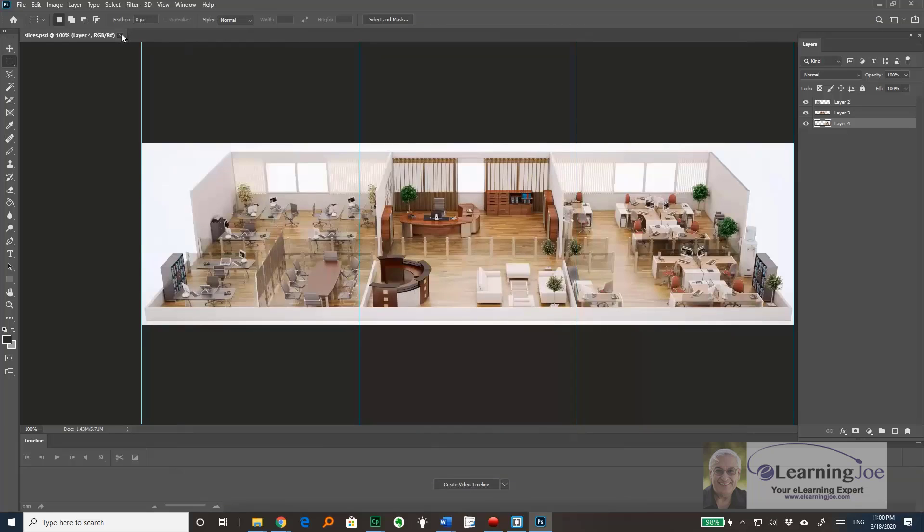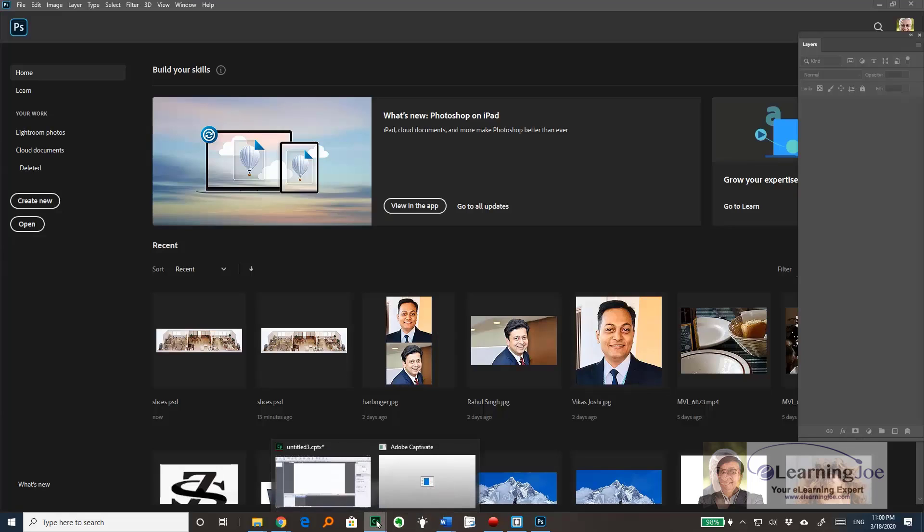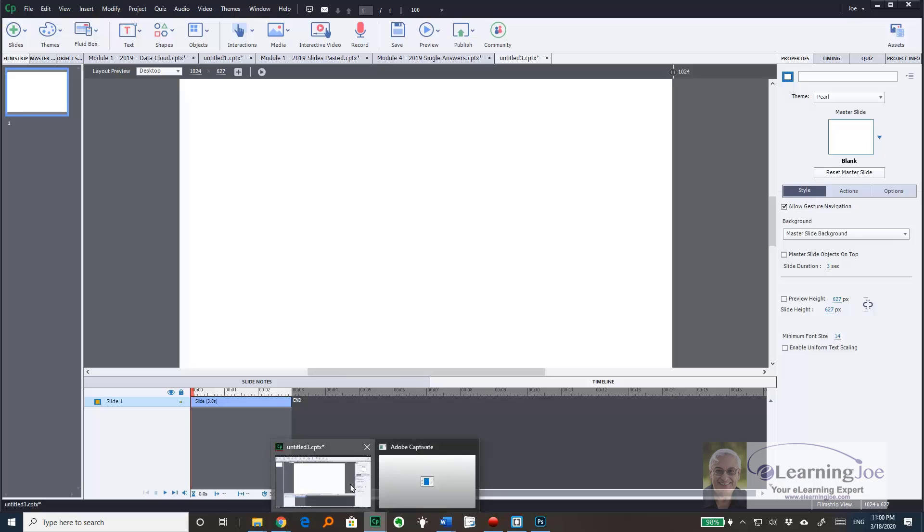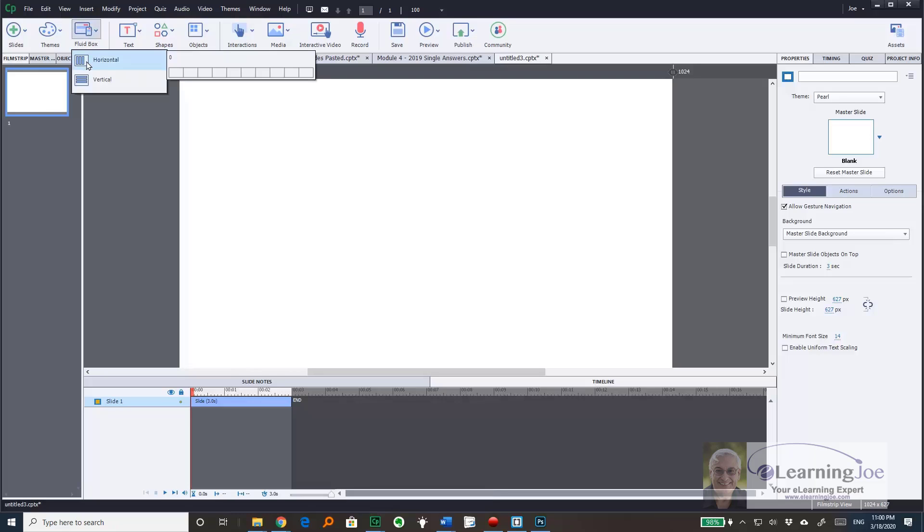Now I go back to Captivate after closing the file in Photoshop, where I will create my three separate horizontal fluid boxes.